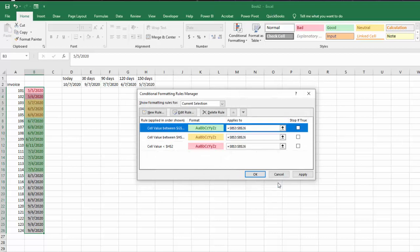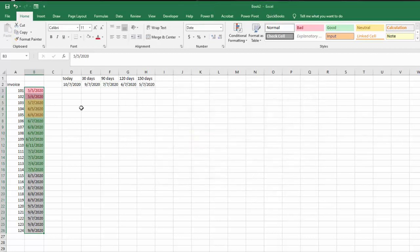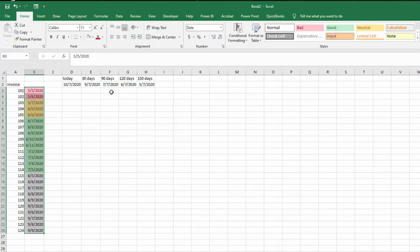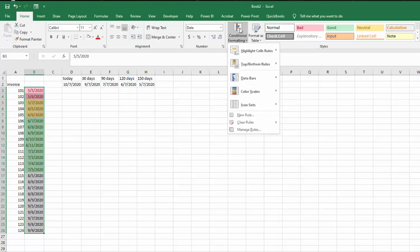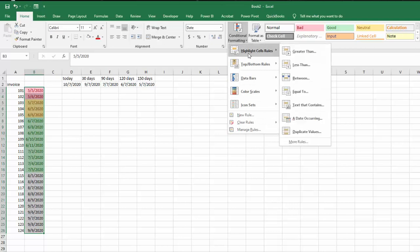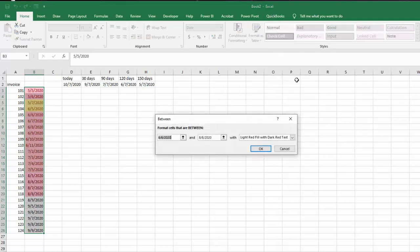And then so now we want to do between the 90 days and the 30 days, and we've run out of colors here so I'm going to make it blue. So we have this selected still, we go to conditional formatting, we go highlight cell rules, in between, and then I go and I select my E7.